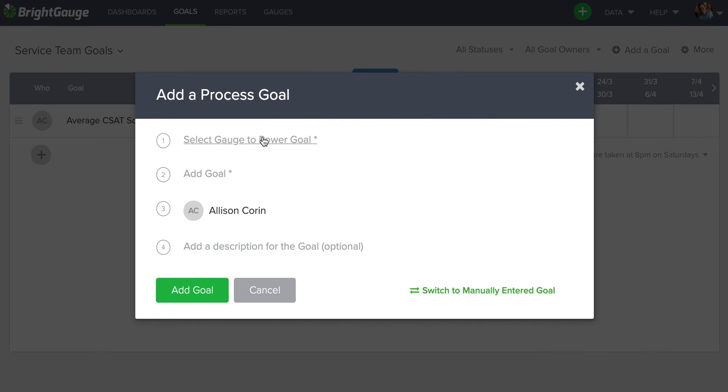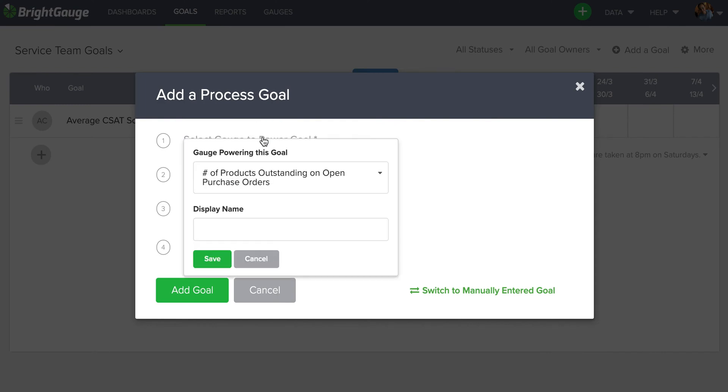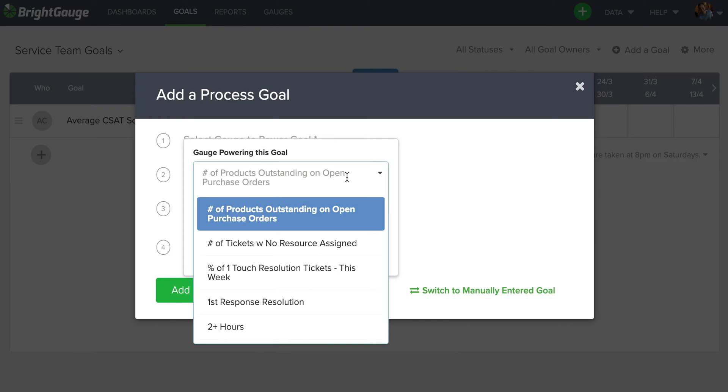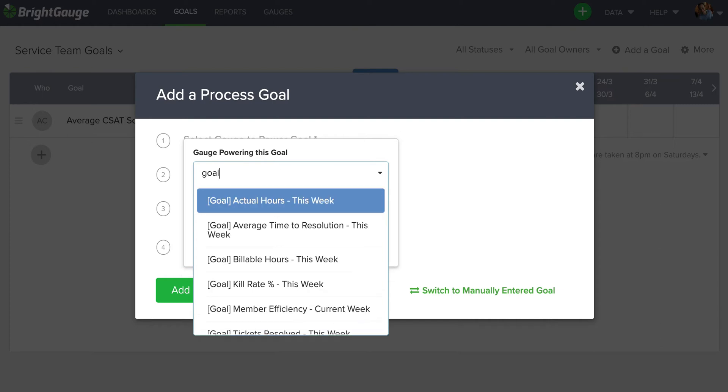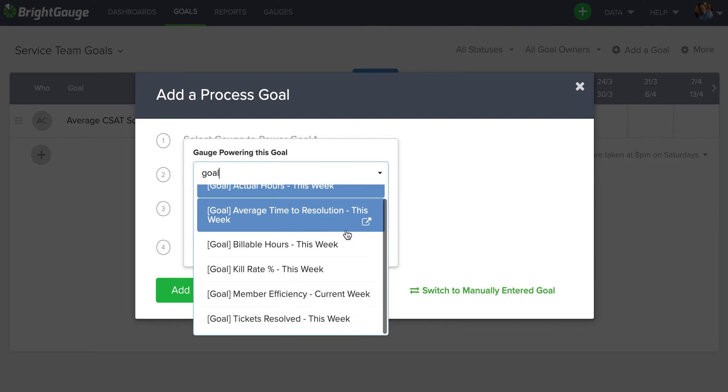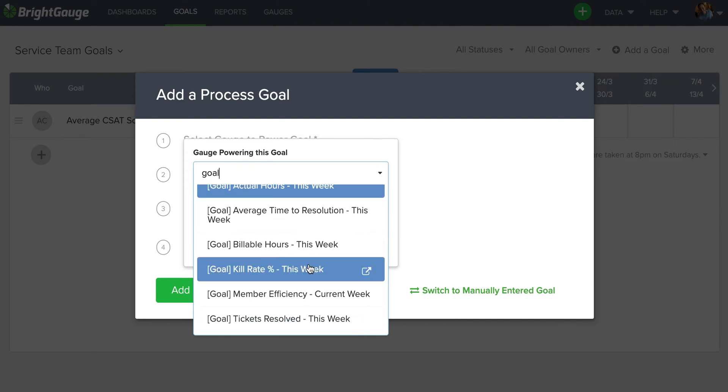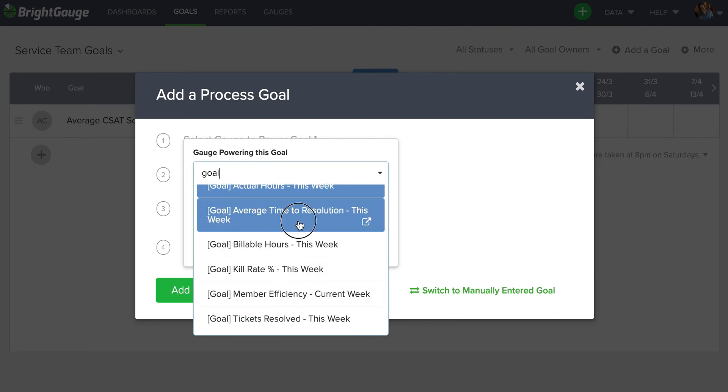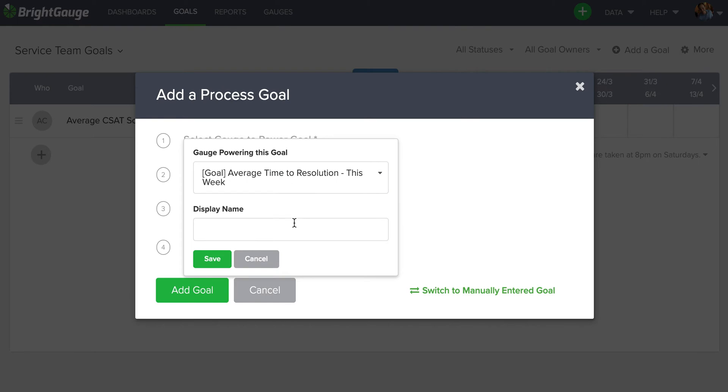And go through the same process of selecting a gauge to power this goal. Now, for some of you, depending on your data source connection, you may have some default goal gauges already on your account. To check that, simply type in the word goal. And you can see here that on this account I do have some defaults. And I'm going to select the average time to resolution. I think bringing that down would be a good indicator of something that may improve my overall customer satisfaction score.